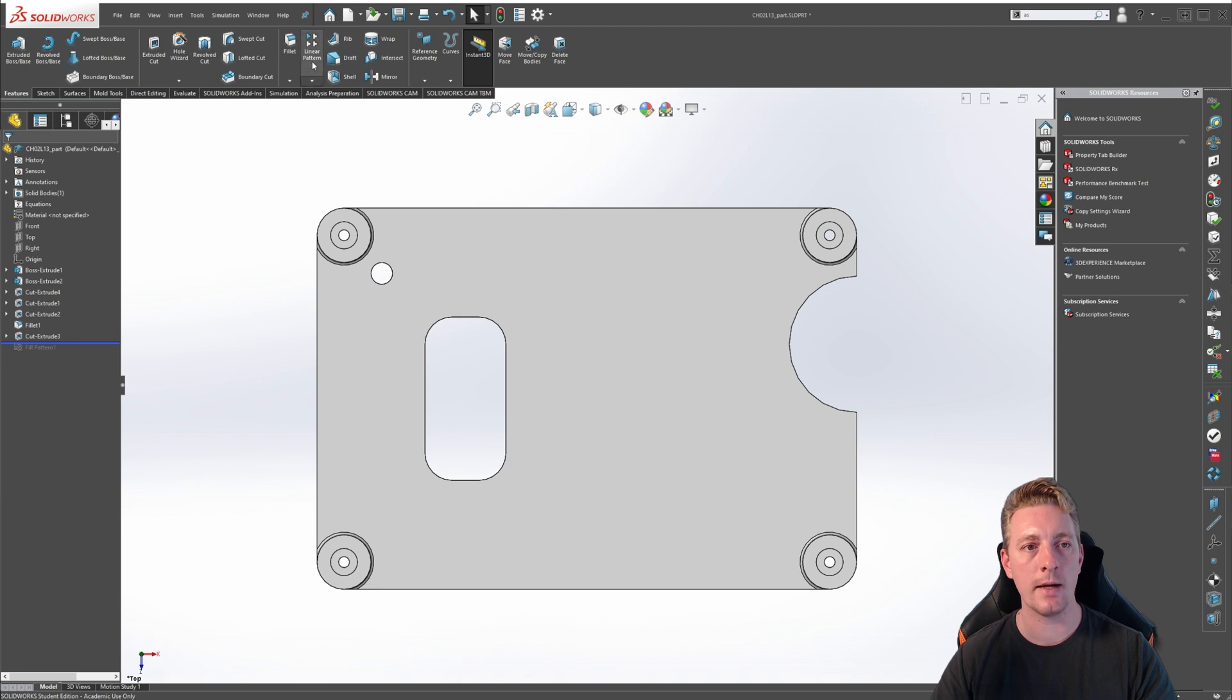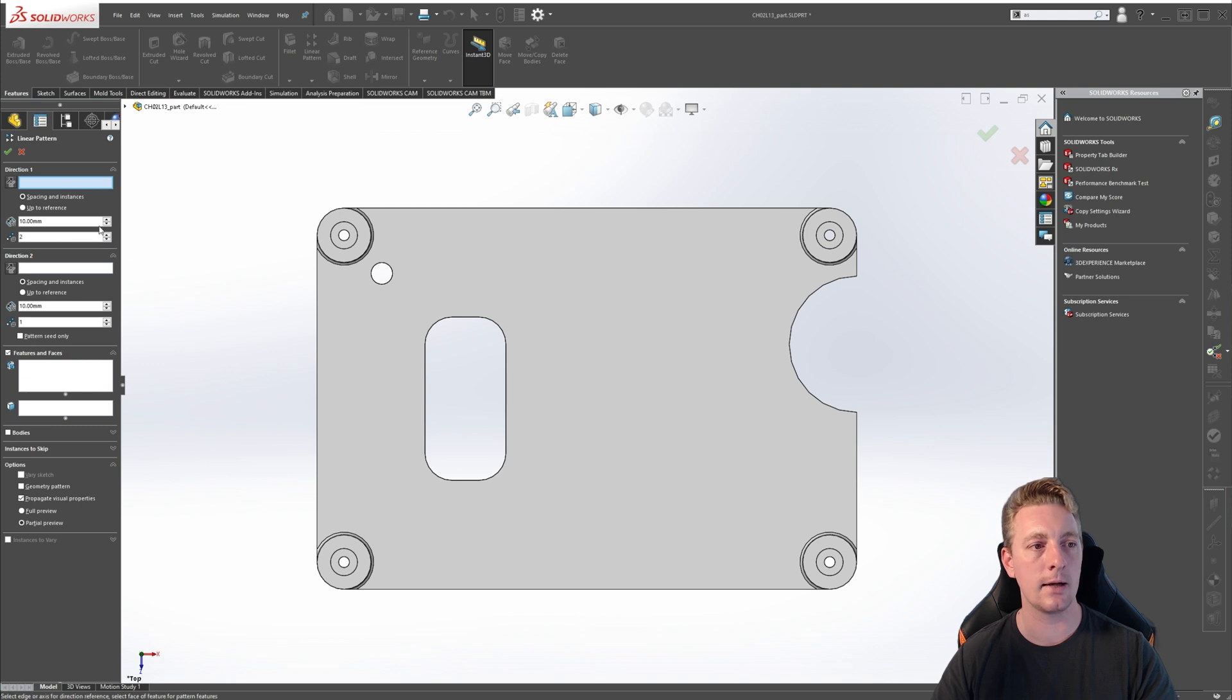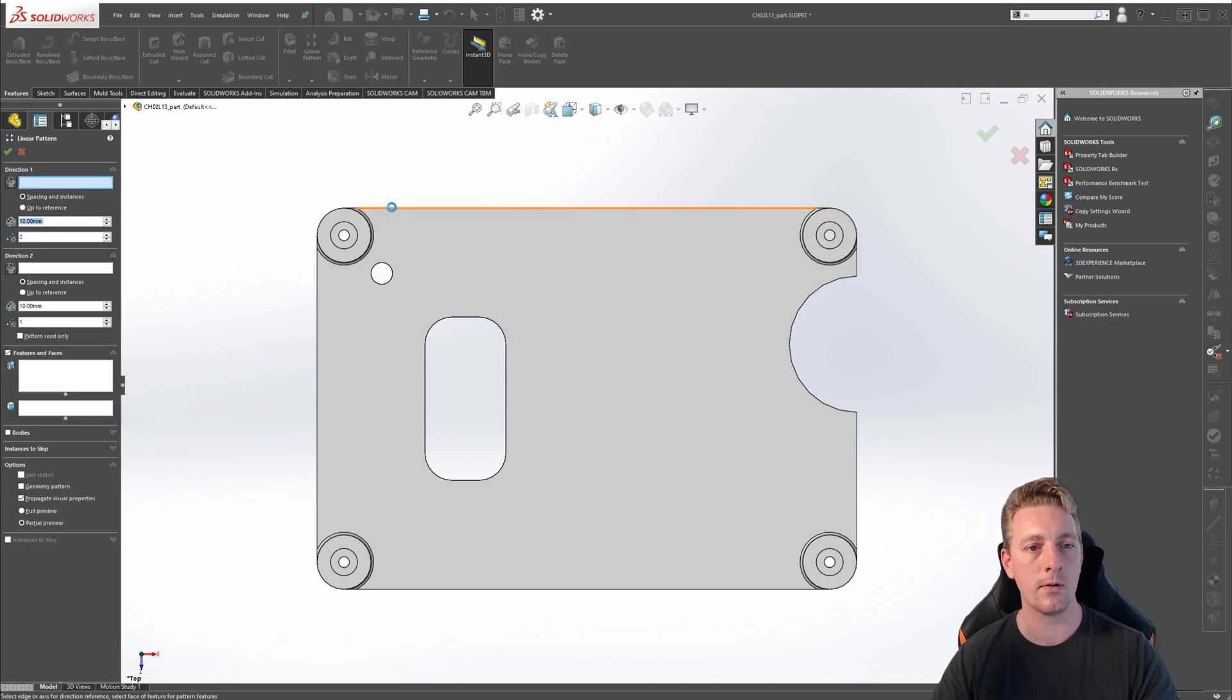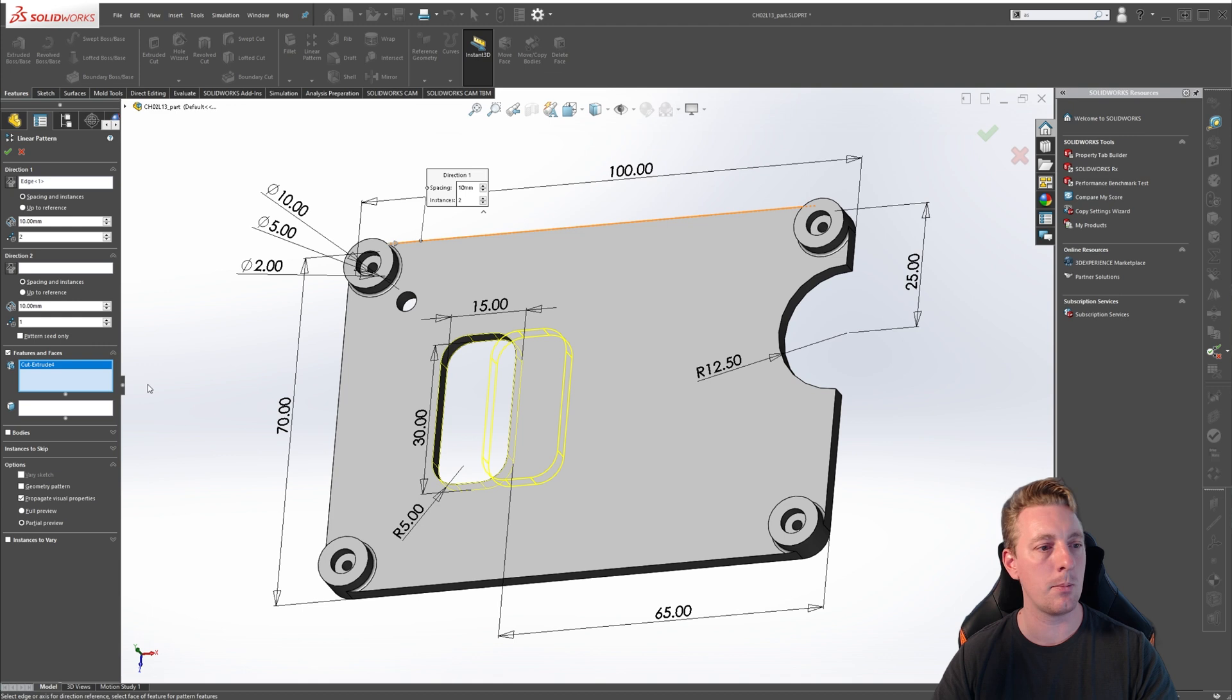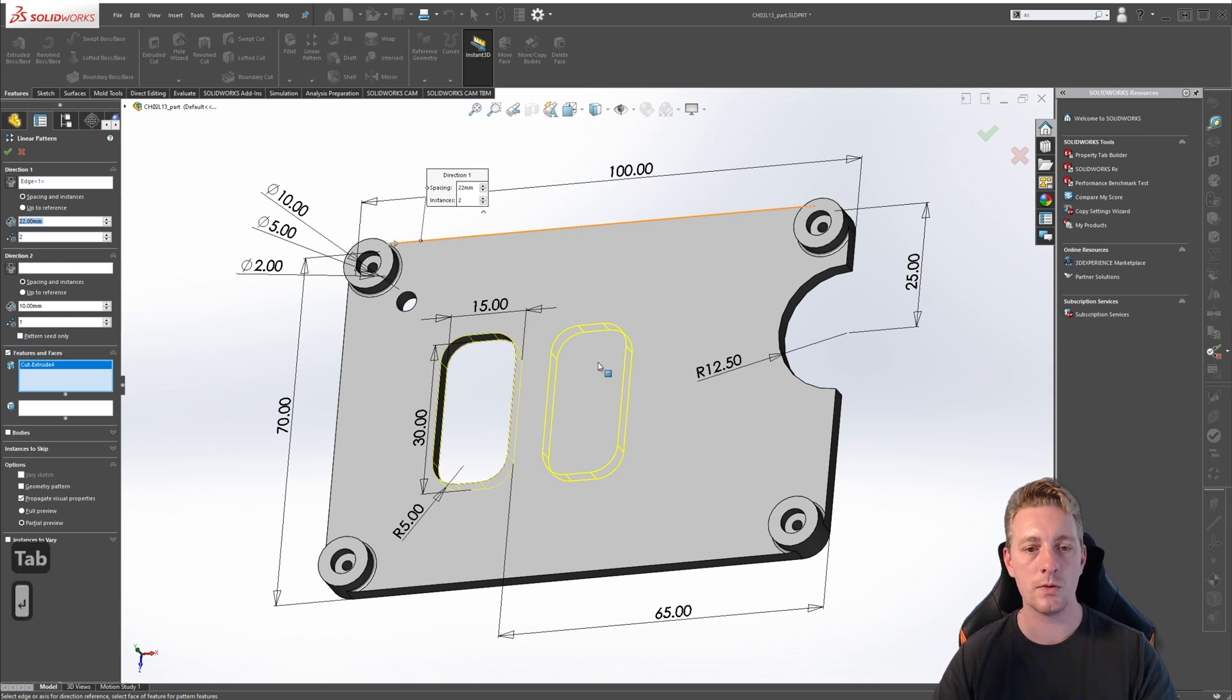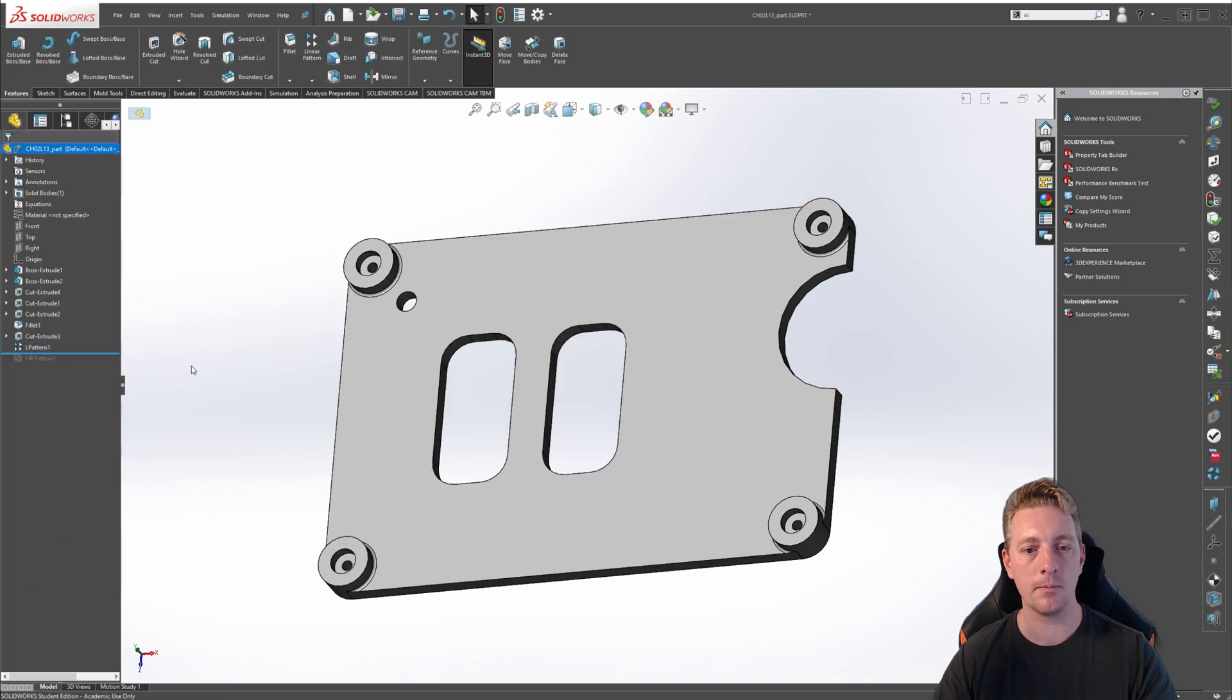Next, we want to create a linear pattern of this cutout. So go to the linear pattern tool and activate it. For our direction one, we want this back edge. And for our feature, we can rotate the model and just click on this. You should see a preview appear. We're going to change our distance to 22 mils. You should see a preview similar to this. If that's what you see, just click on OK.